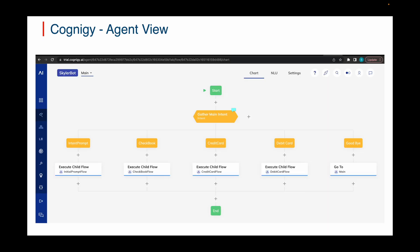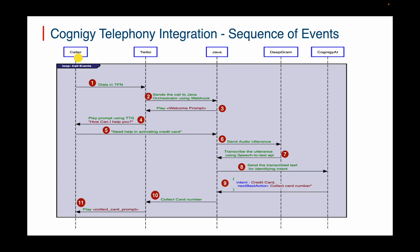Now let us see the Cognigy agent dashboard. This is the canvas where we develop the virtual agent flow using various platform-provided components. It's pretty clean and easy to use. You can read and follow the Cognigy documentation to understand it in detail at docs.cognigy.com/AI/platform-overview. You can find the URL in the description. To give an idea about the events that take place during an interaction between the user on the phone and the virtual agent, we have created this sequence diagram. This sequence diagram helps in understanding how the voice call is traversed over multiple components in providing self-service to the end user in this integration.